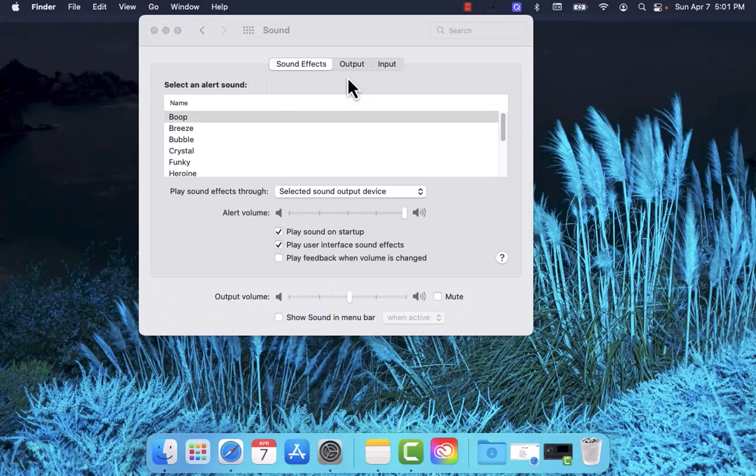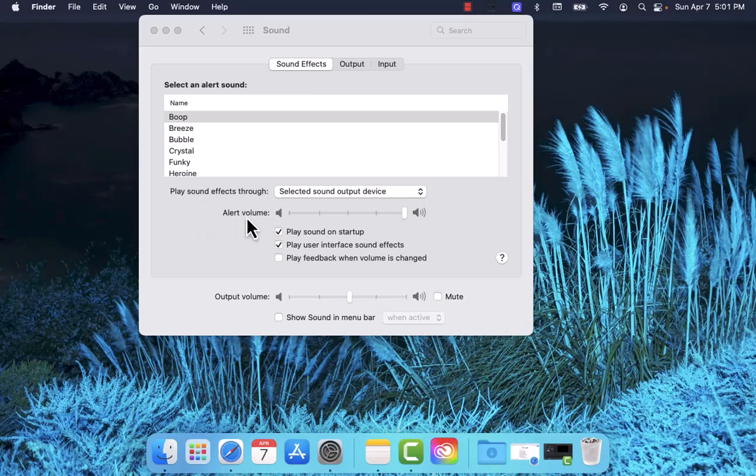On the pop-up window, you'll see an option for Show Sound in Menu Bar. Beside it is a tick box. To proceed, click on the tick box.